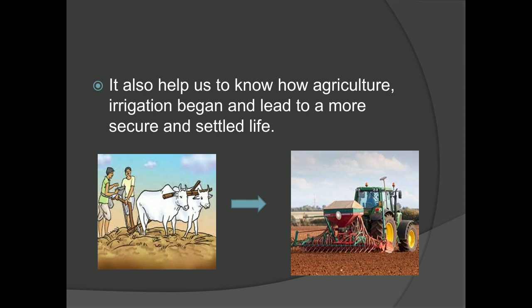We also want to know about agriculture and irrigation — how they began and how we led to a more secure and settled life. Through these two pictures, you can see that people were using animals and wood or stone tools to do irrigation. But now, there are highly advanced machines doing the same work in a more efficient manner.